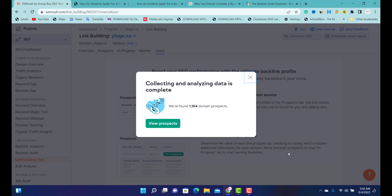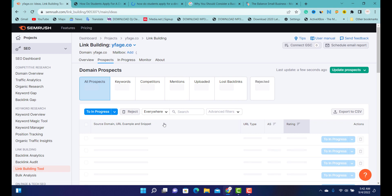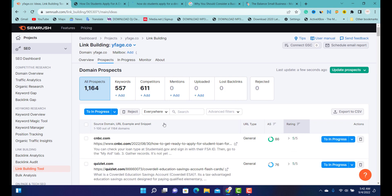They have stopped collecting the data — collecting and analyzing data is complete. So we're going to view the prospect. Once we view the prospect, this is where the magic comes in. Don't click away — I want to show you one of the secrets which you can use to contact most of these websites to link to you, because they are niche-related. If you're starting a new blog, this method is one of the best you can use.